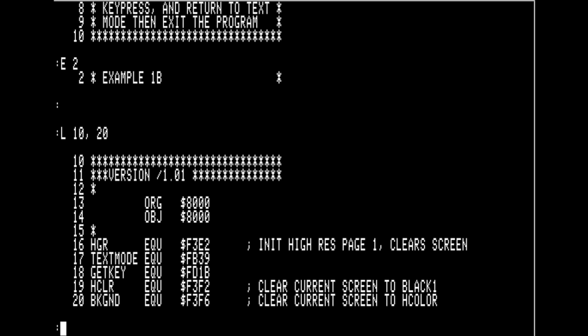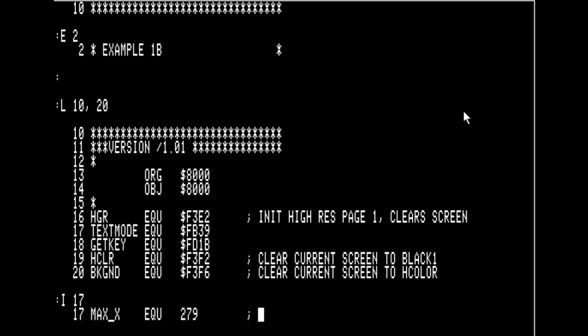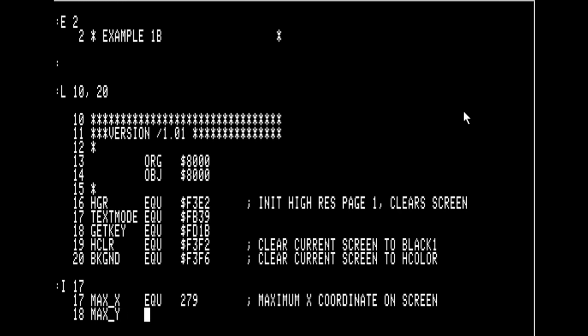Right now we're going to add a couple more equates just before line 17. We're going to put in MAX_X and MAX_Y — the maximum X coordinate and the maximum Y coordinate we want to go to. If you put a dollar sign in front of the number it's in hexadecimal, but if you put no dollar sign it's in decimal. 279 is the maximum X coordinate in Apple HGR high-res graphics, and the maximum Y coordinate is 191, so we've increased our Y coordinate to that dimension.